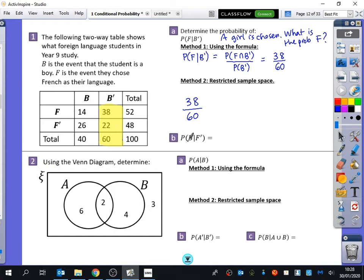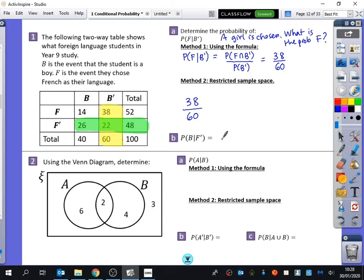For the next part: the probability that they are a boy given that they don't study French. This means we're only looking at the people who don't study French — there are 48 of them. How many of those are boys? 26. So it's 26 out of 48. The 'given that' bit is what you'd see in GCSE questions saying: a French student was randomly picked — what is the chance they are a boy? We're now just doing it with Venn diagrams and formal notation.